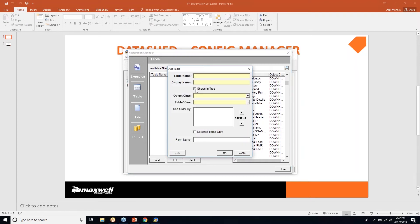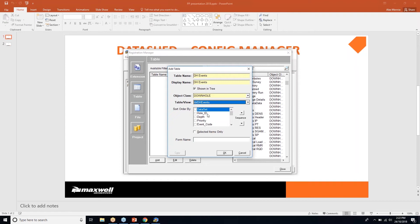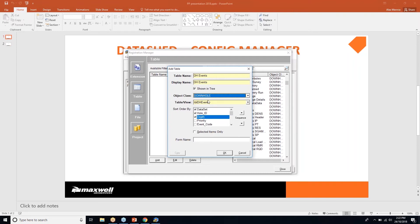I'm going to add a new table called dh_events. The display name matches the table name, the object class will be Downhole, and the table view will be tbldh_events. To be classified as Downhole, a table or view must have dataset and hole_id present. For dh_events you can see dataset and hole_id are present. For a table to be a Point it needs site_id and dataset; everything else can be a User Library — but here we classify it as Downhole.